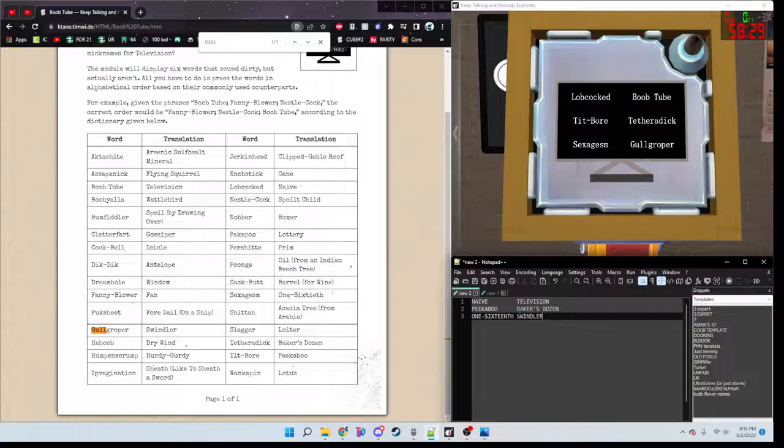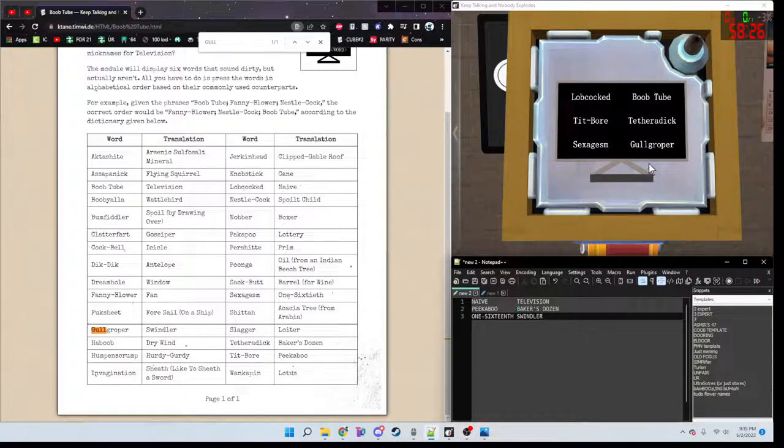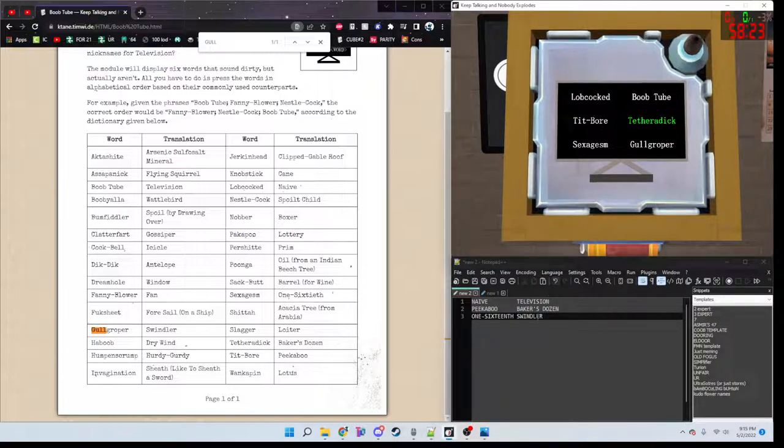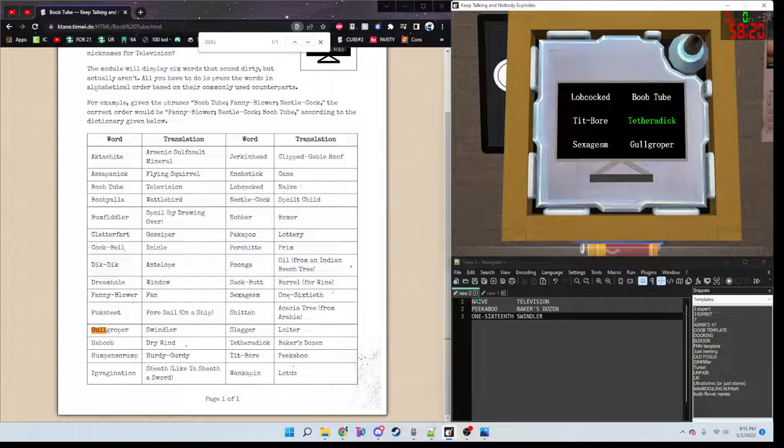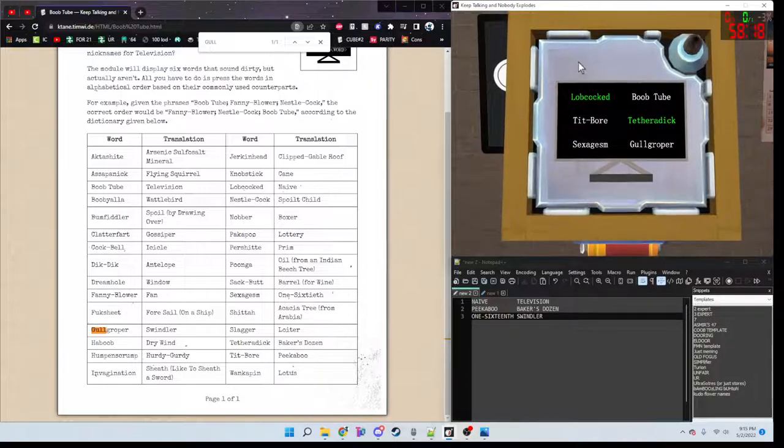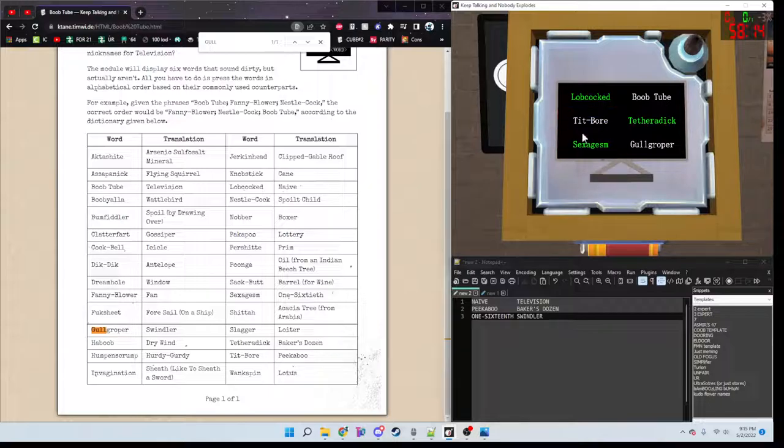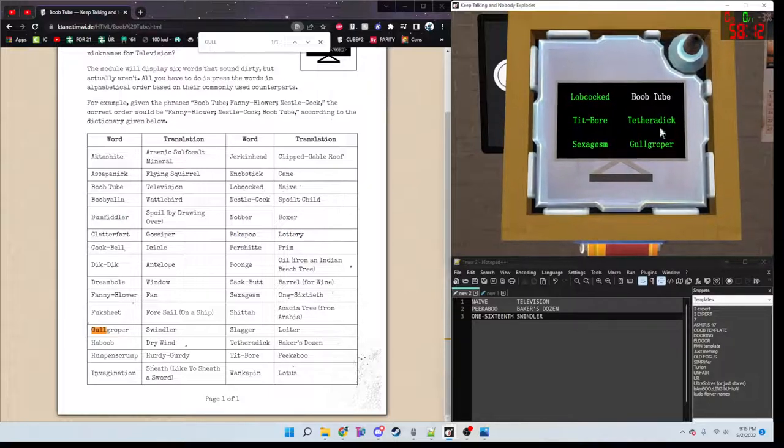And you press these in alphabetical order. So Bravo comes first, then November, then Oscar, then Papa, then Sierra, then Tango.